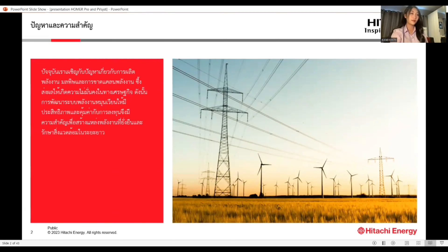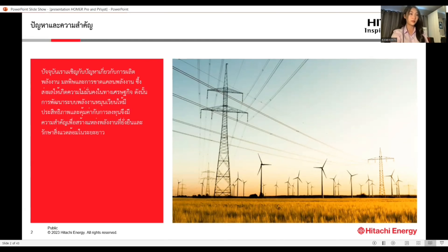I am going to start with the problem and importance of the project. In the current challenge related to energy production, pollution, and energy shortage, the issue leads to economic instability. Therefore, it is essential to develop efficient and cost-effective renewable energy systems to create a sustainable energy source and protect the environment in the long term.